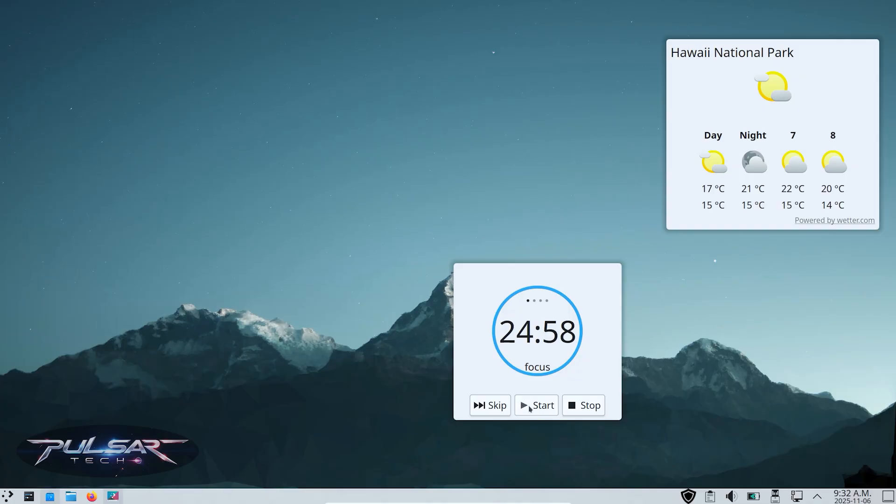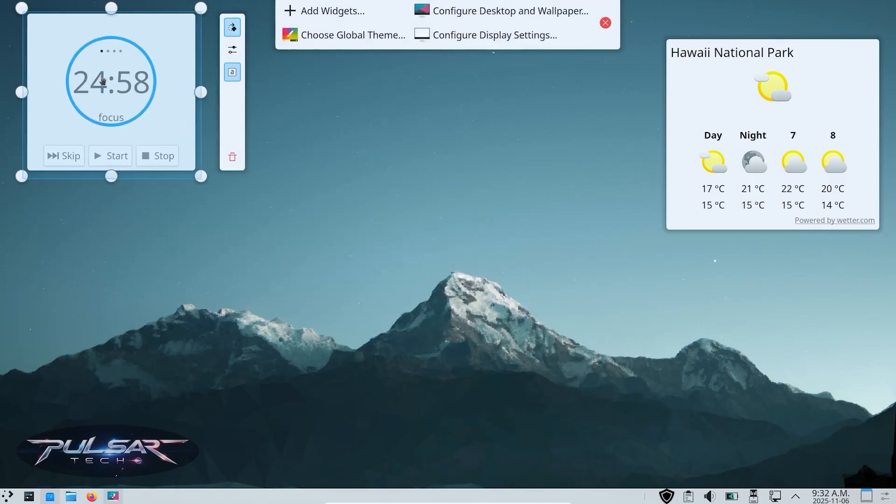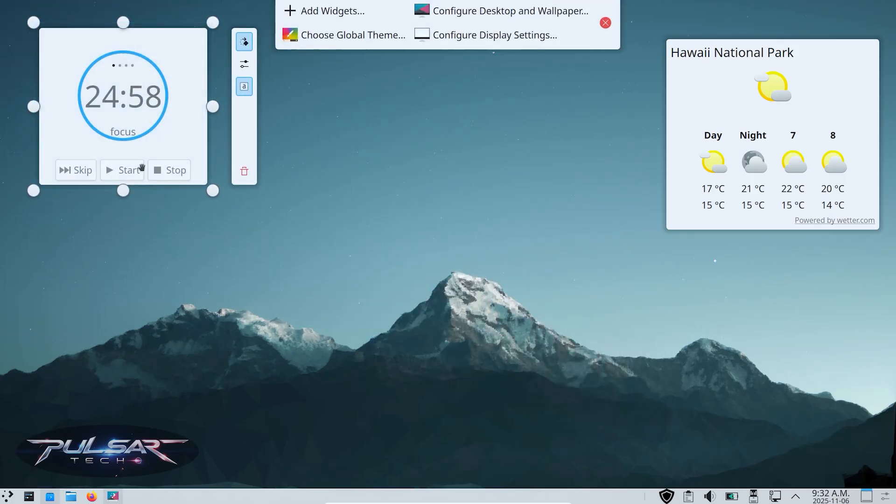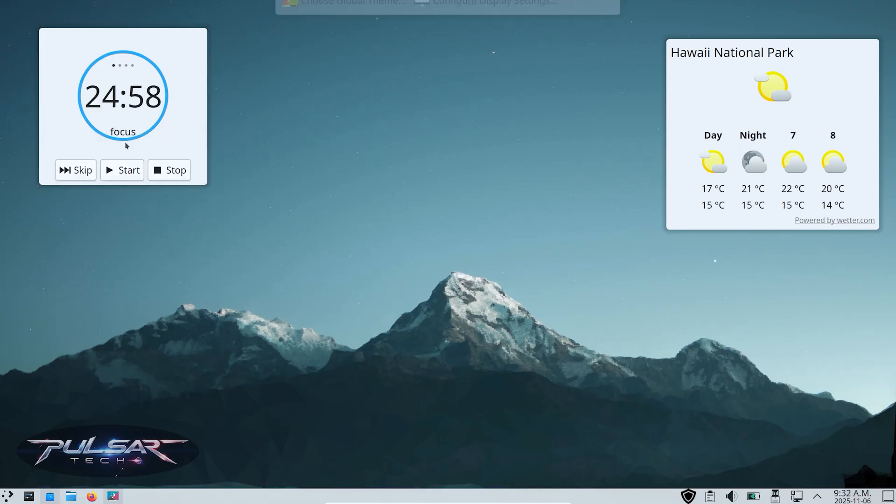You can set it to remind you to take a short break every 25-45 minutes, then rest for 10 minutes before continuing work. It's such a simple idea, but when you see it sitting right there on your desktop, it's a great visual reminder to take care of yourself while you're working.